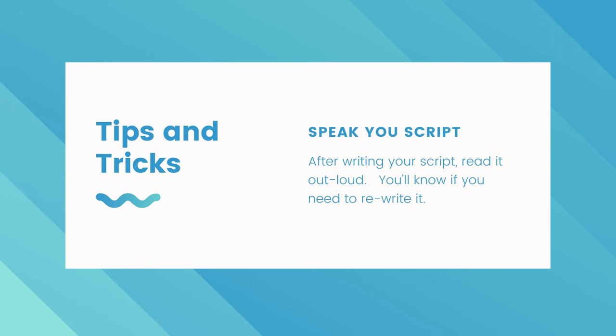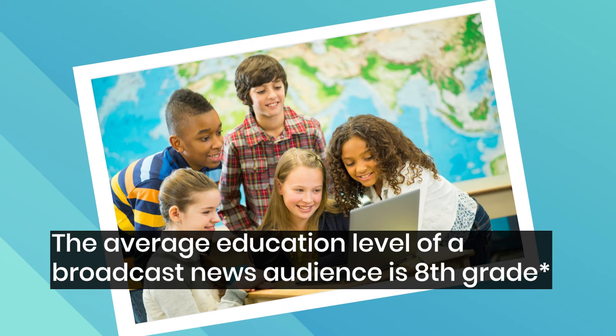You will immediately know if you need to rewrite it. The old school rule for broadcast writing is that typically for the news, write like you're speaking to eighth graders.